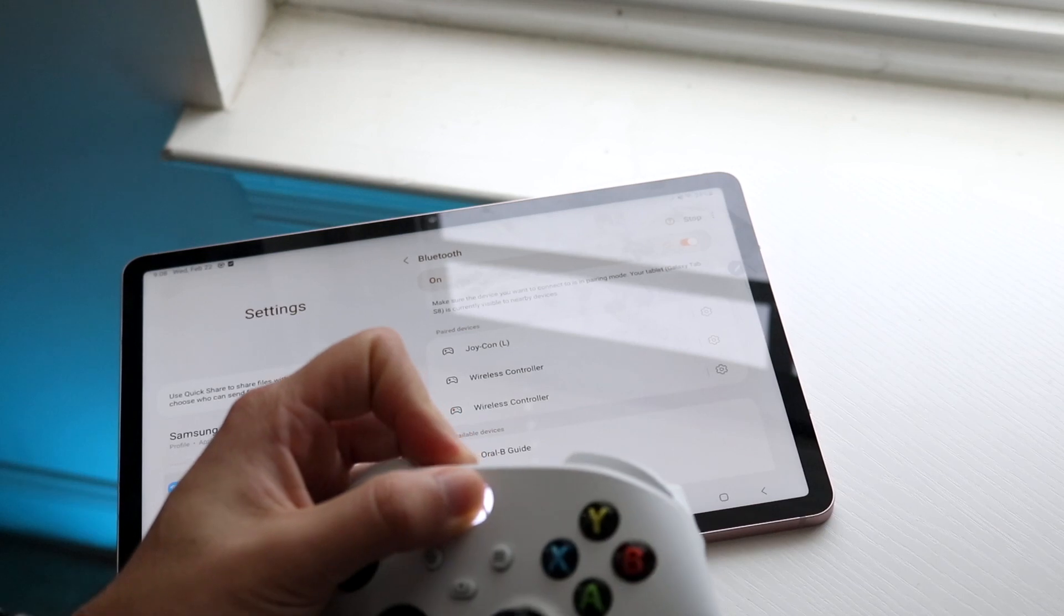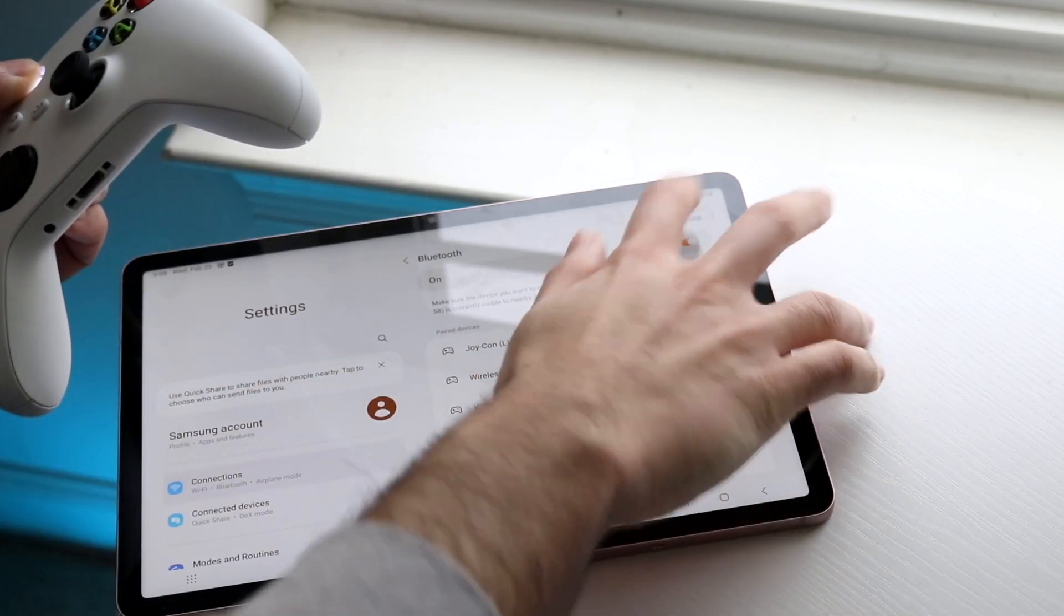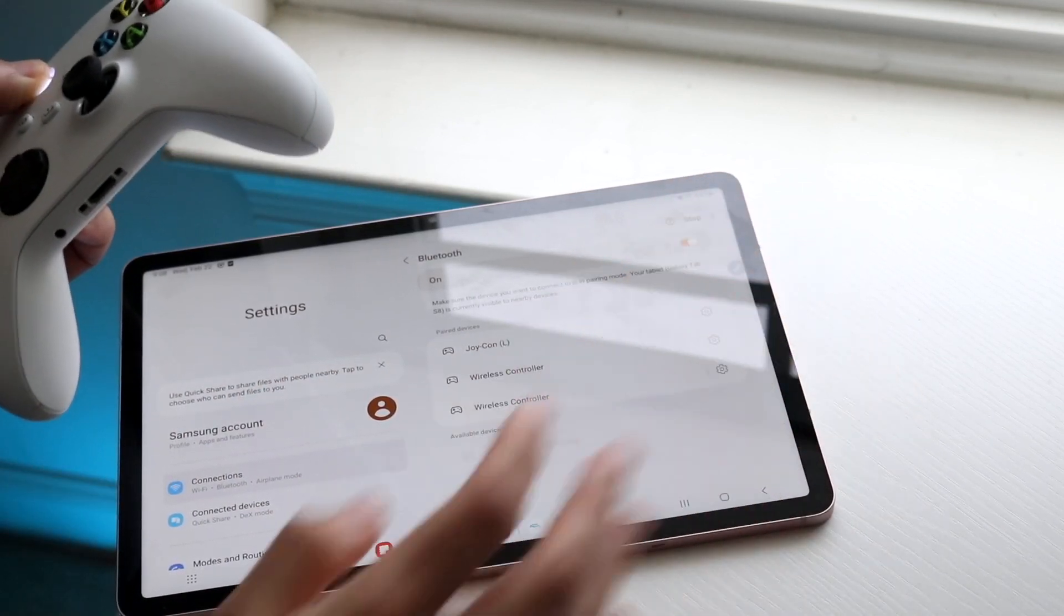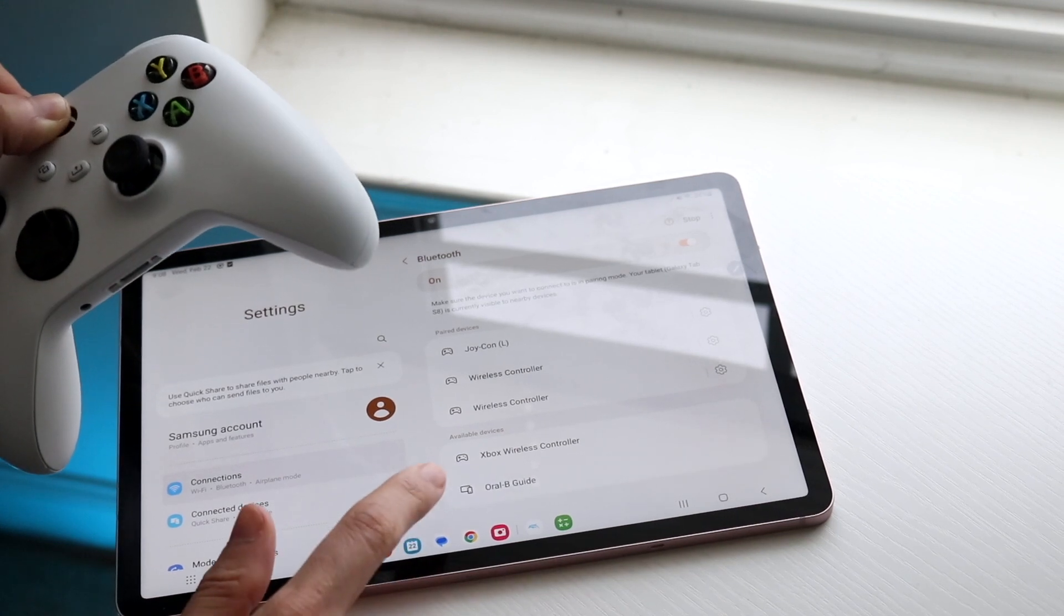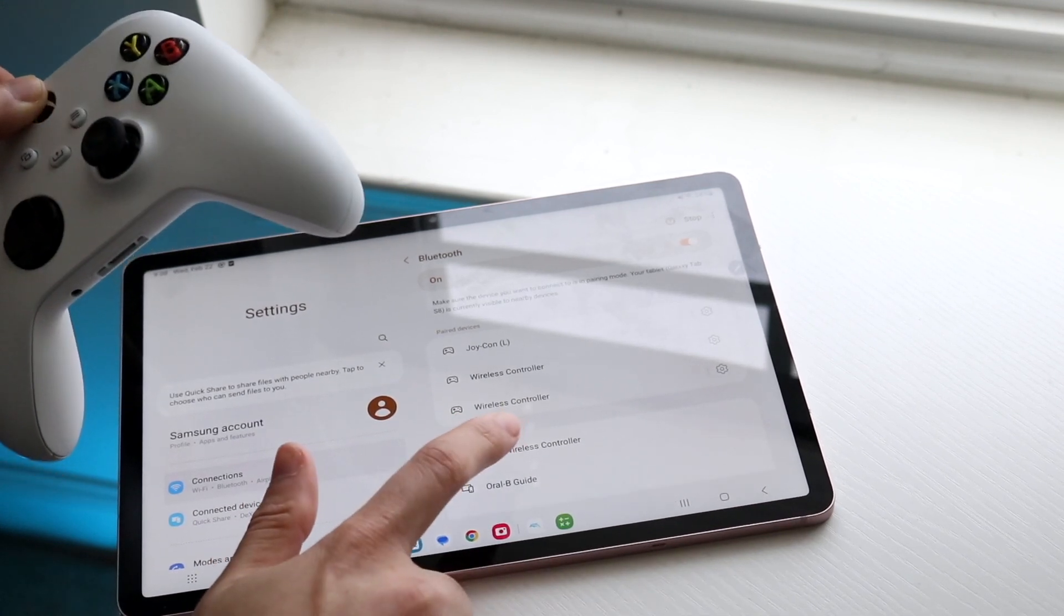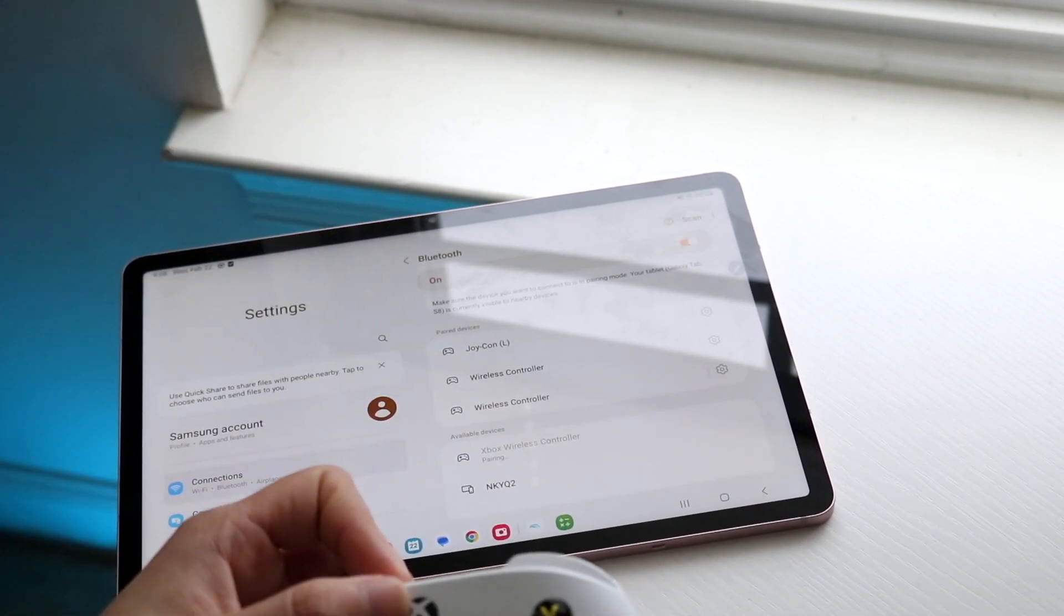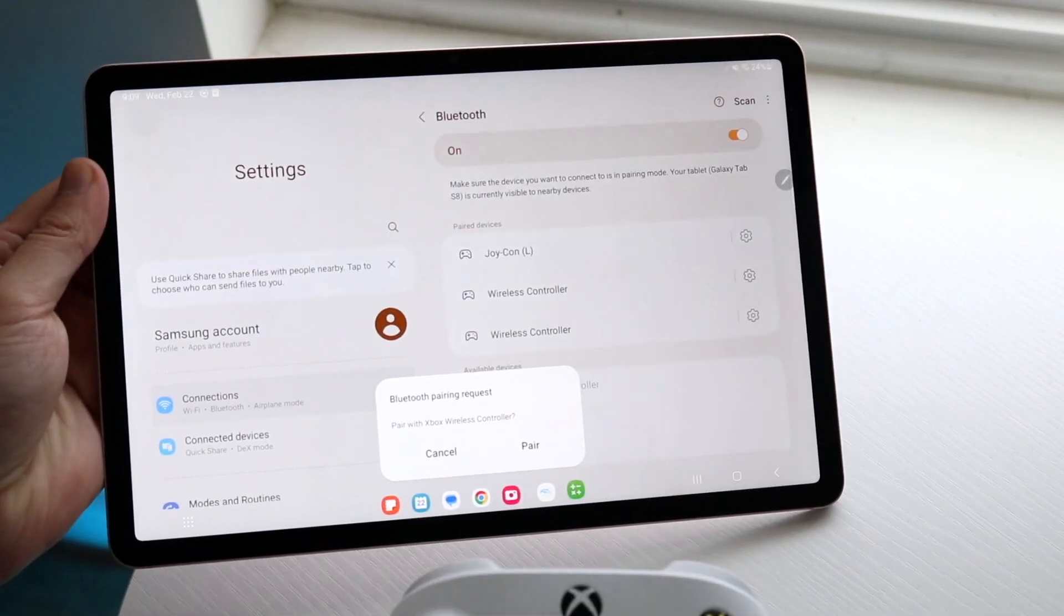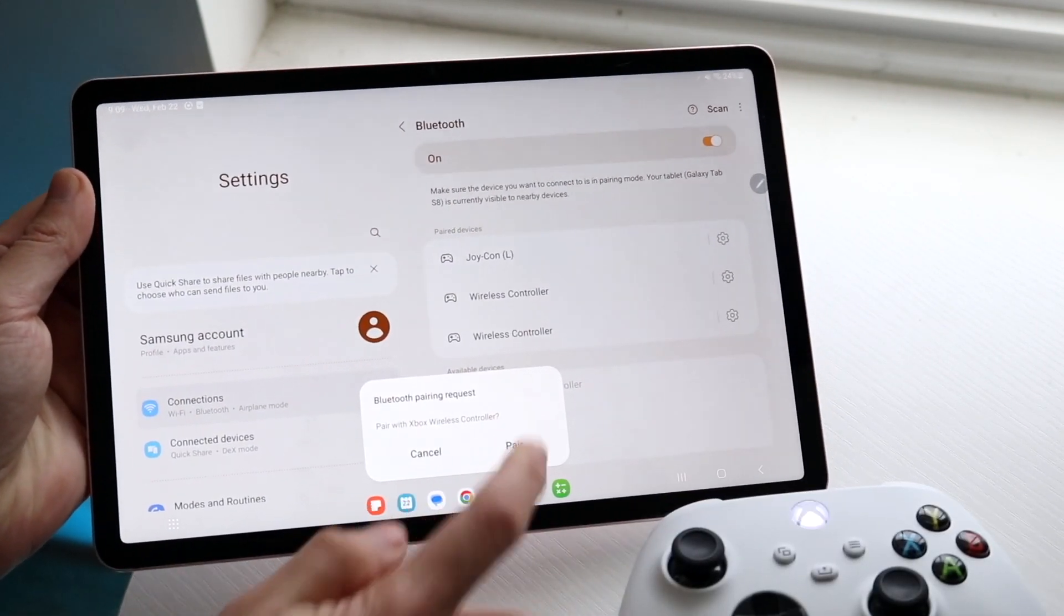I'm going to hold down these two buttons. While holding them down, I'll click scan again. Hopefully, as you can see, it detects my Xbox wireless controller. Now all I have to do is pair up right there. You can see it's accepting my pairing request, so I can click pair.